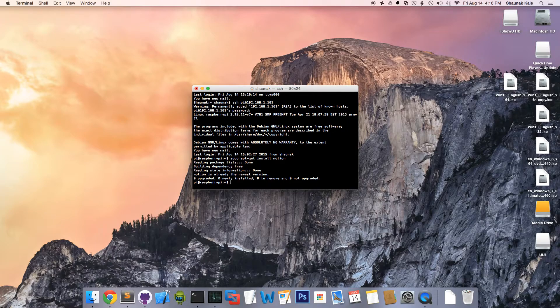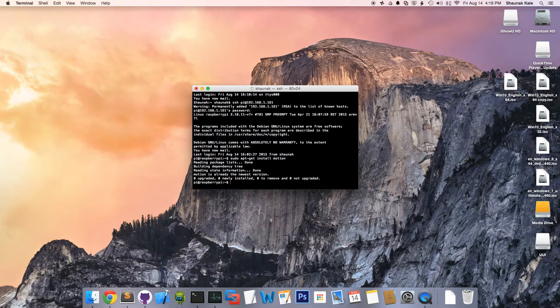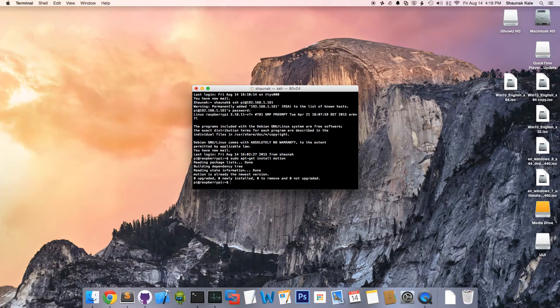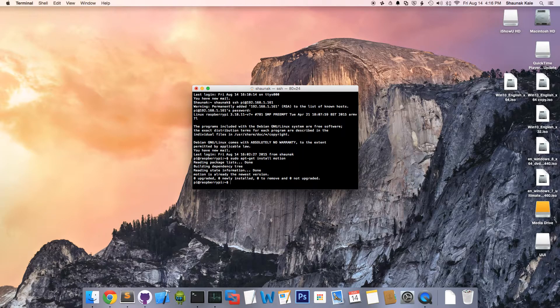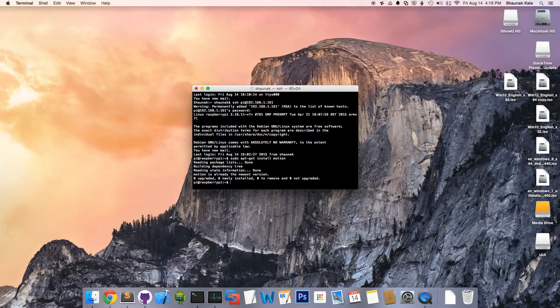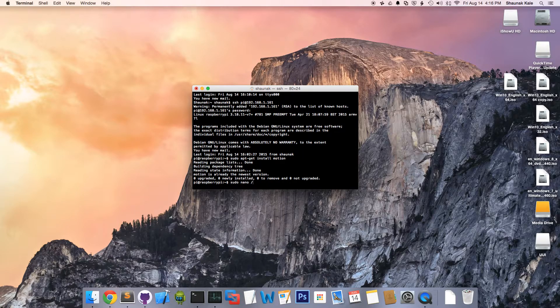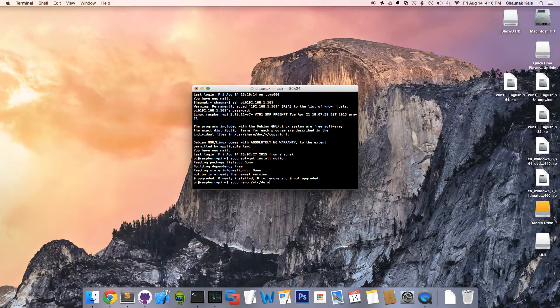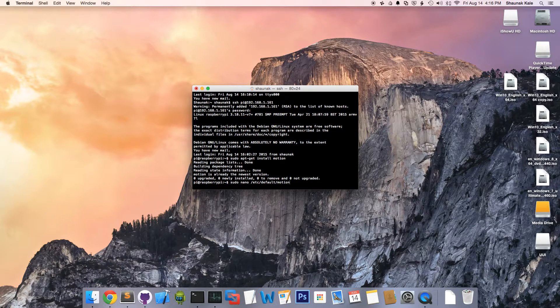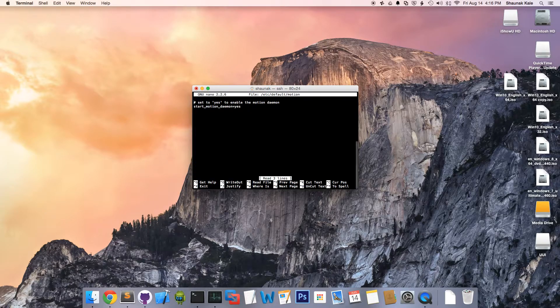To start, we're going to enable the motion daemon to run in background mode. To do this, we're going to use our text editor, in my case, nano sudo nano /etc/default/motion. Enter.